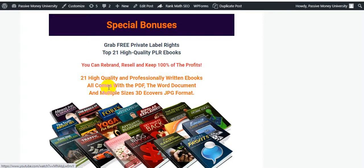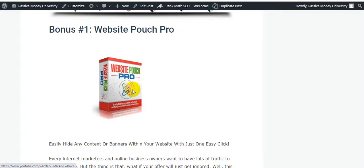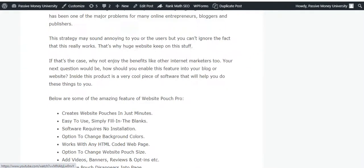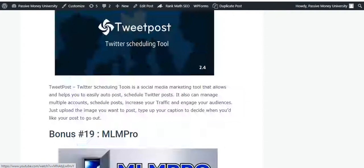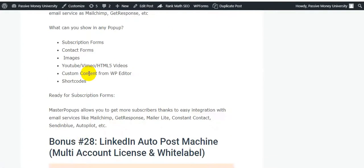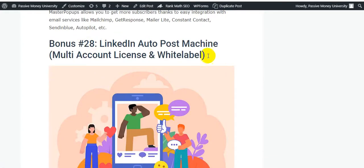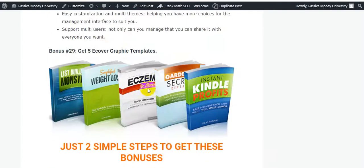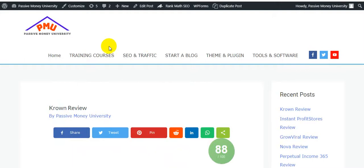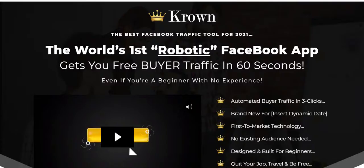I will give you 21 high-quality PLR ebooks you can rebrand, resell, and keep 100 percent of the profits. I will also give you 28 software tools. Here is my 28th software - the LinkedIn software. I will also give you 5 cover graphic templates. The link is in my video description - please check it out and grab all of my bonuses with this Crown software.